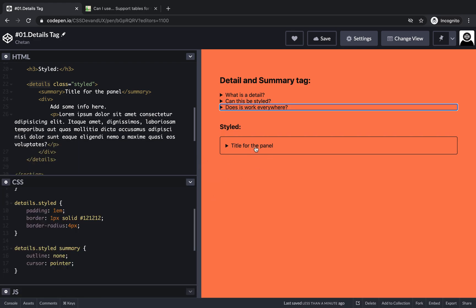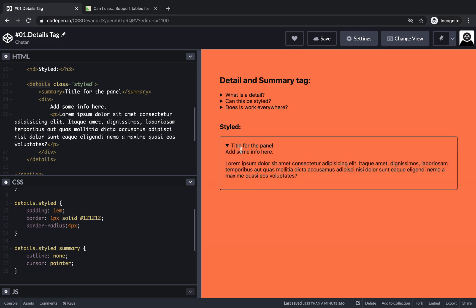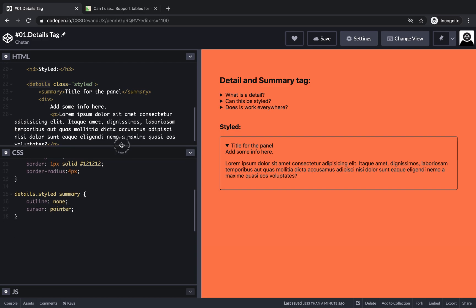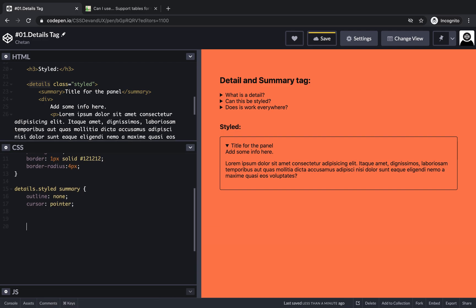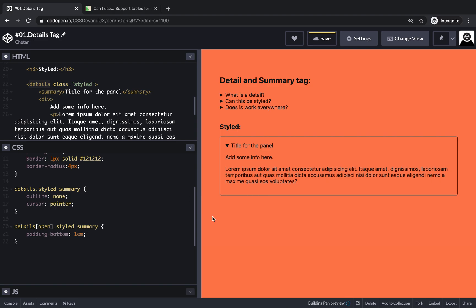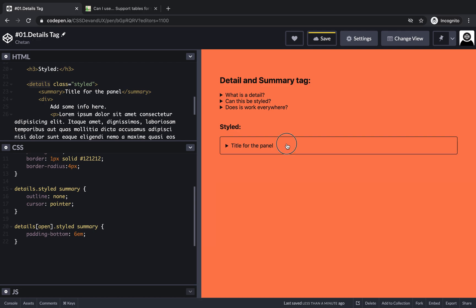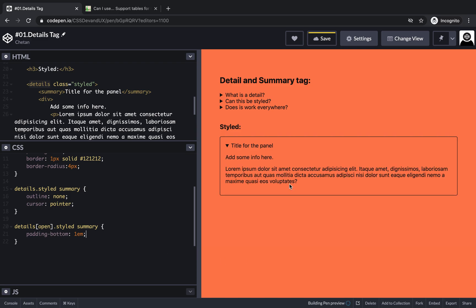How do you use this 'open' attribute to your advantage? When open, there's no space between the title and the content, so let's add that. We can target details with the attribute of open and the class of styled, then give the summary some padding at the bottom — say 1em. You can see the space appear. Let me increase it to something like 6em so you can really see it, then bring it back to 1em.